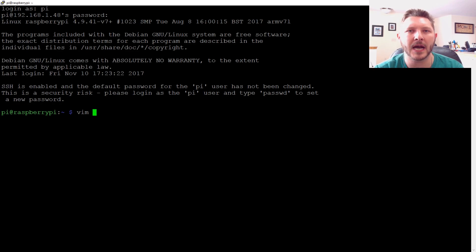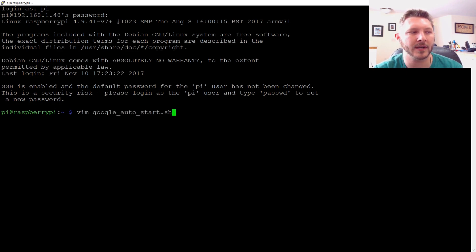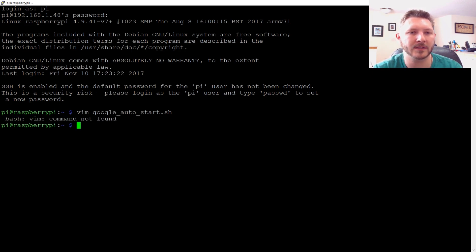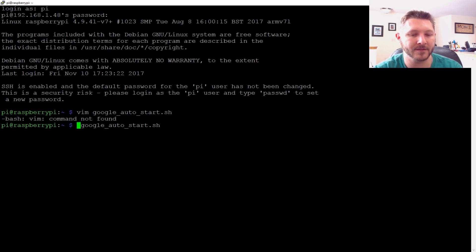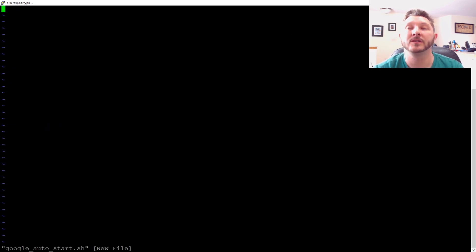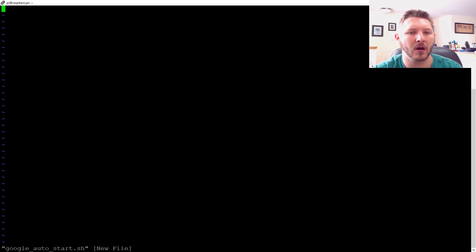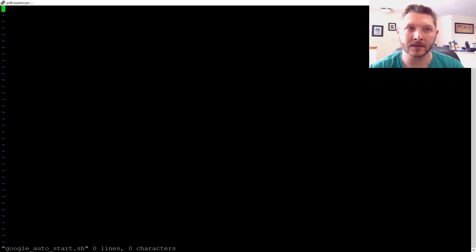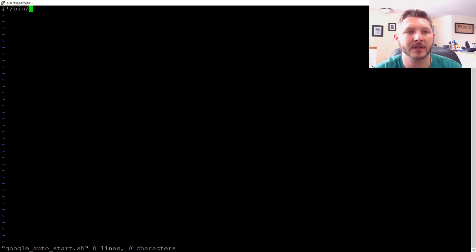So I'm going to VI, let's call it Google auto start.sh. All right, so first thing we need to do is we need to do our directive. So to begin, we're going to go ahead and start off our bash script. So we're going to do the pound bang slash bin slash bash. So that's the shell we're working in.